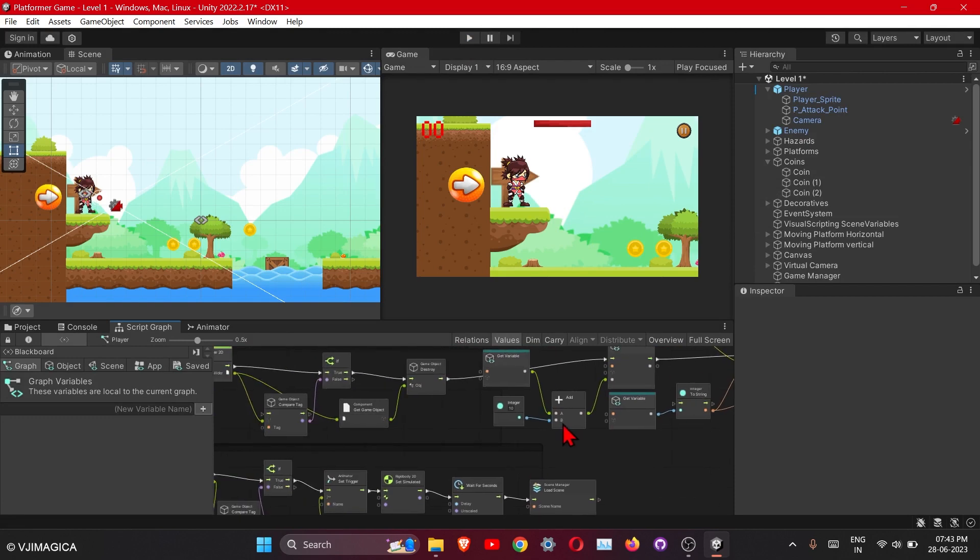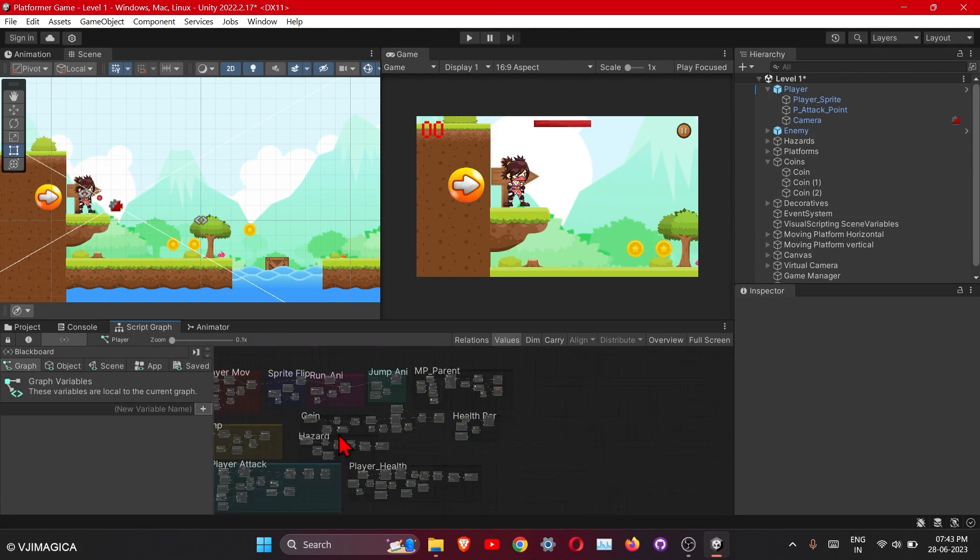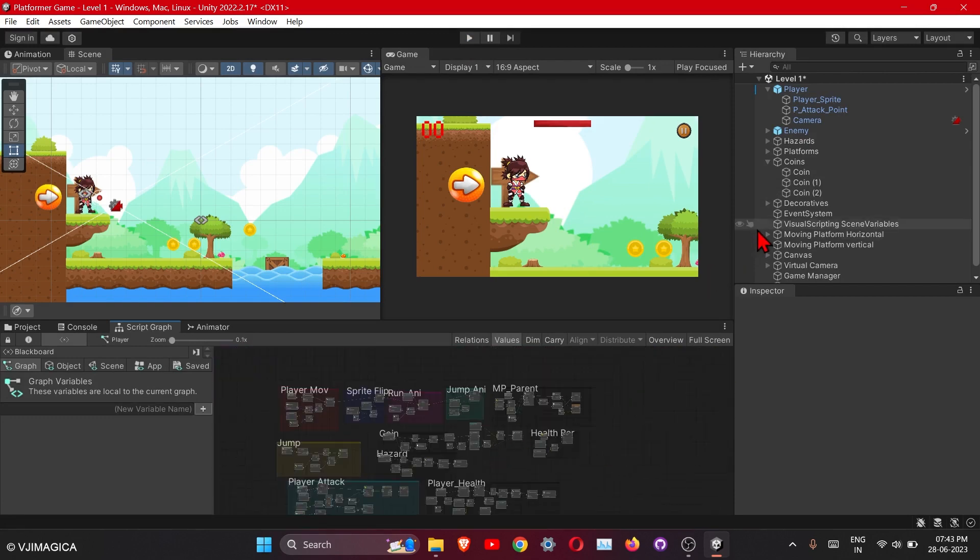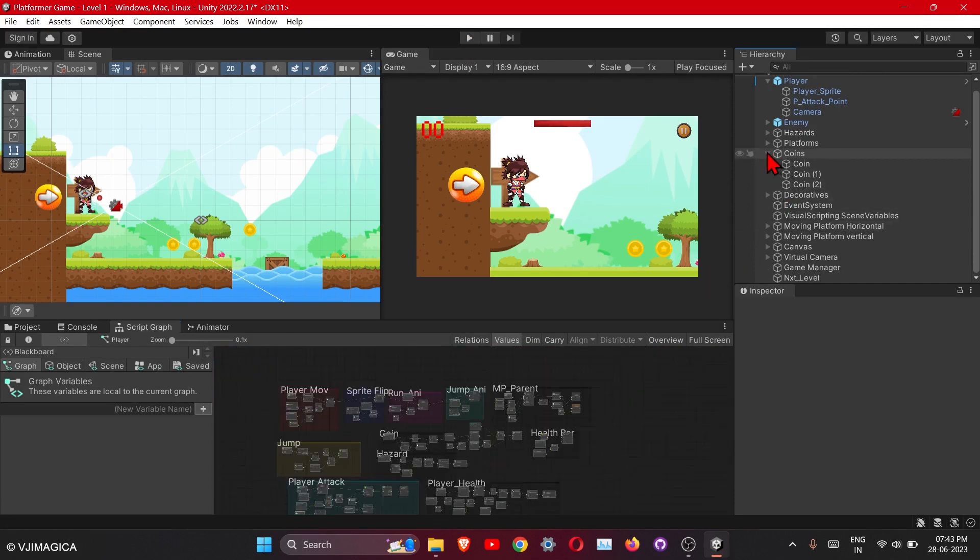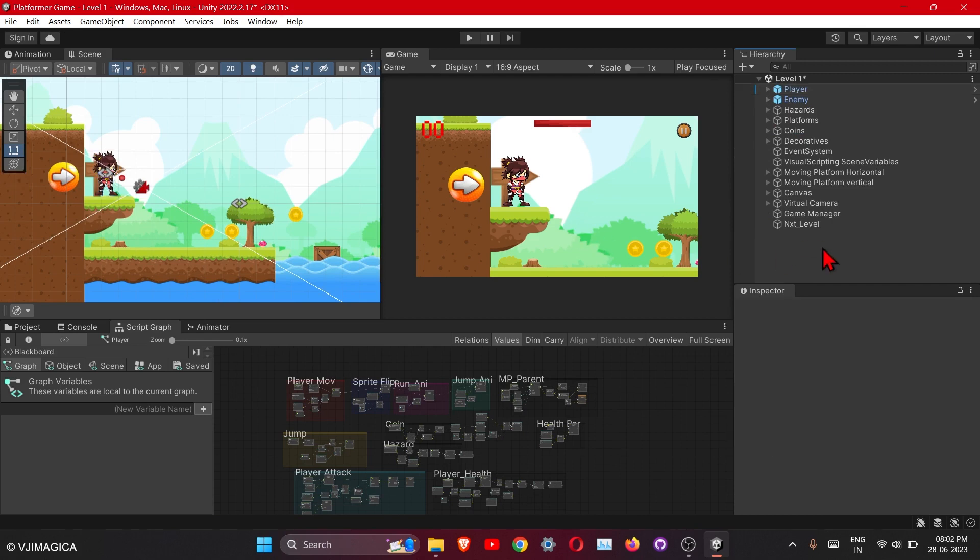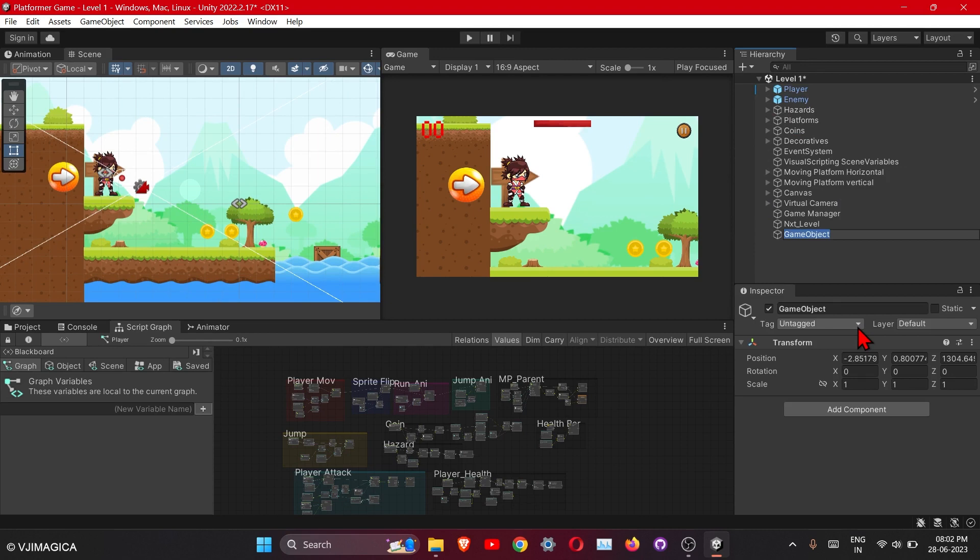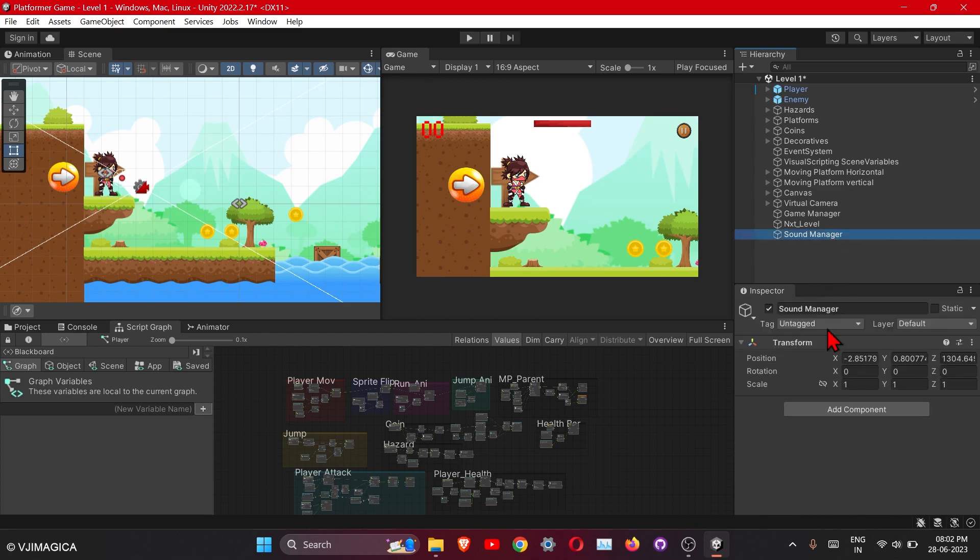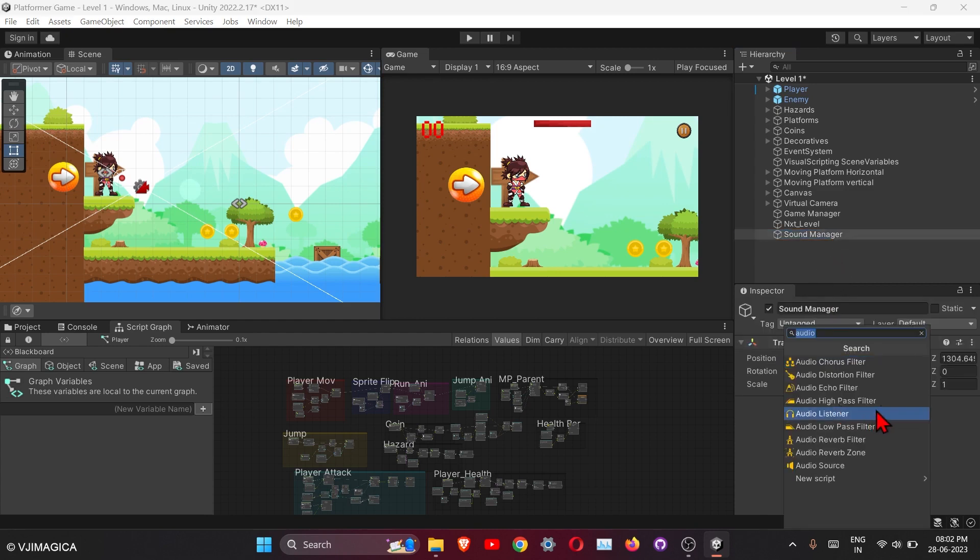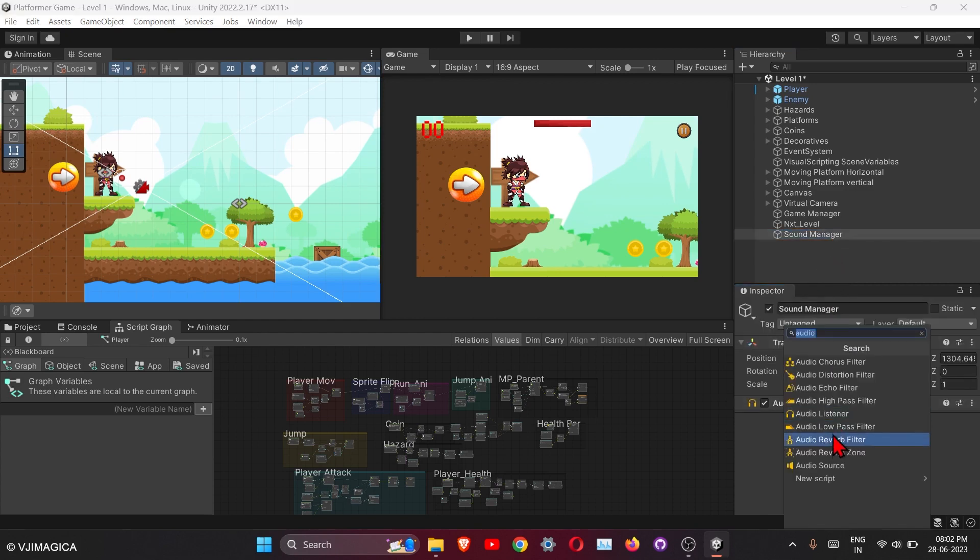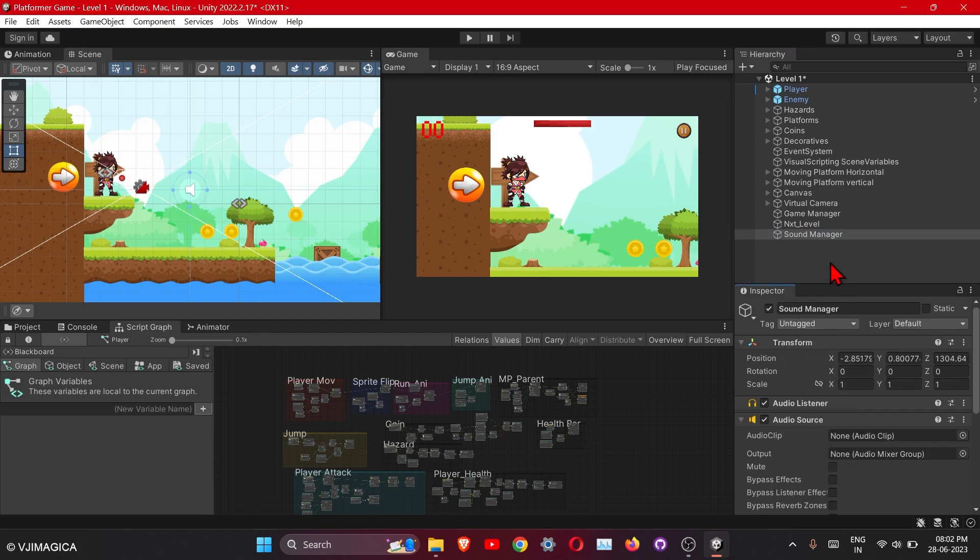So just correct this one. Now let's have sound in our game. So for that, just get one empty object. This is our sound manager. Now let's add first background music - first add audio listener, then add audio source.